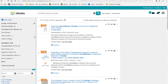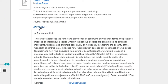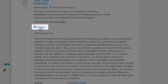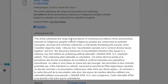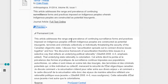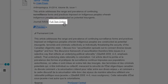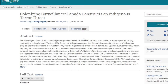When you find a resource that looks promising, don't forget to click on the preview link to read more about it. Here you can see the article's abstract, a short summary that describes what the article is about. After you've read the abstract, if the article seems related to your topic, click on the full text online link to access the full article.